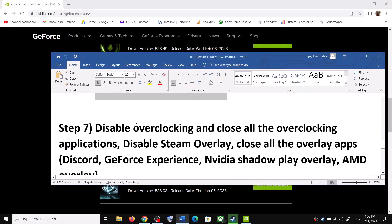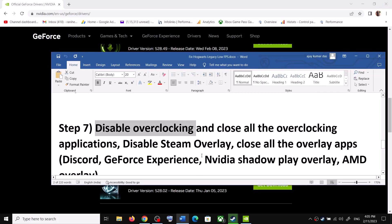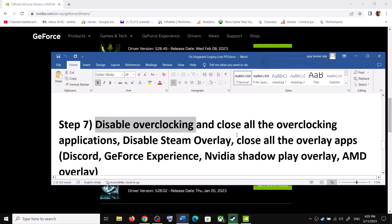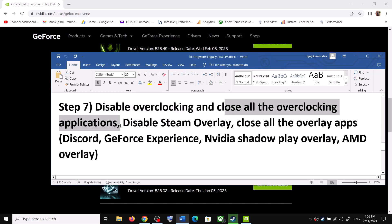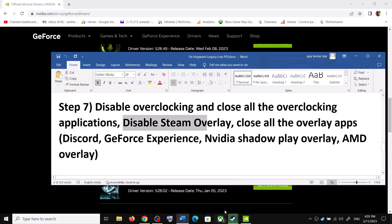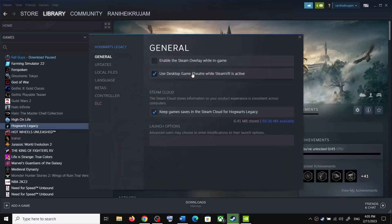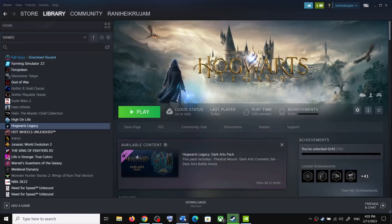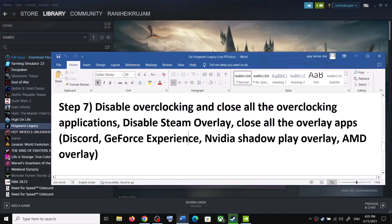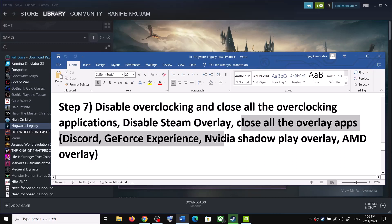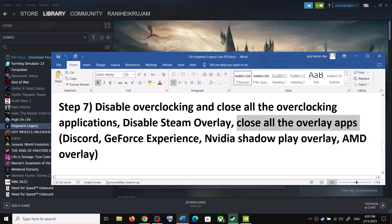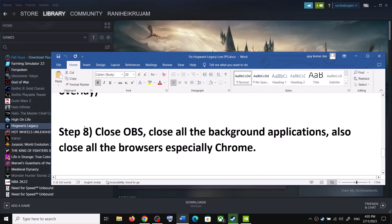The next step is to disable overclocking. If you have overclocked your hardware, remove the overclock and close all overclocking applications — if MSI Afterburner is running, close it; if RivaTuner is running, close it. Also disable the Steam overlay: right-click the game in Steam, select Properties, and uncheck Enable the Steam Overlay While In-Game. Close all other overlay applications — if Discord, GeForce Experience, or NVIDIA ShadowPlay overlay is on, turn it off — then launch the game.